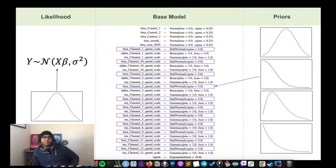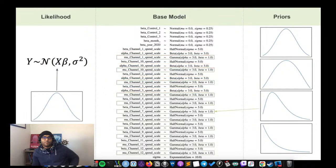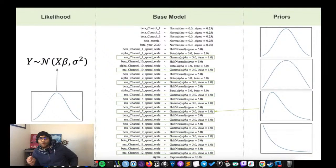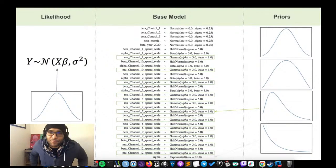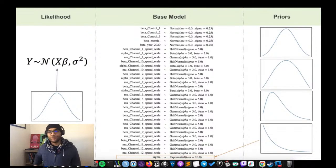Next we set priors on our marketing channels — we want all of them to be non-negative, so we use a half-normal with sigma=5. For channels transformed with ad stock, we use a beta distribution with alpha=3 and beta=3, giving a nice rounded PDF peaking at 0.5. For saturation, we set a prior on mu as a gamma with alpha=3 and beta=1. And we set the prior on our sigma term using an exponential distribution. The priors for saturation and lag functions are taken directly from Jin and colleagues' recommendations.